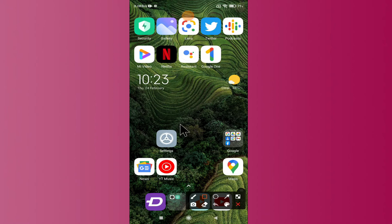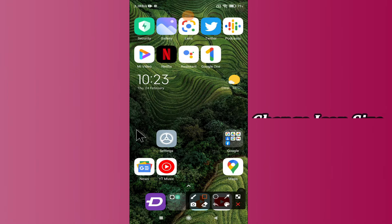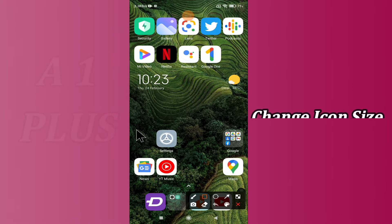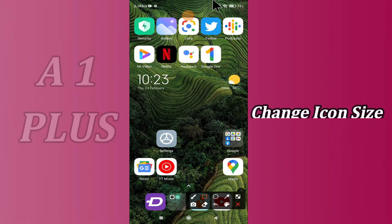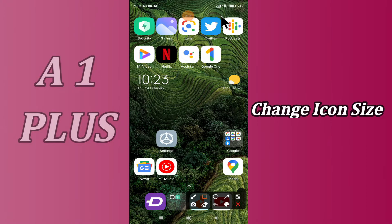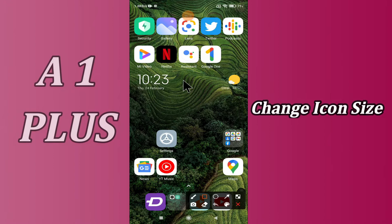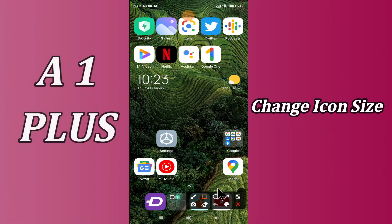Hello everyone, hope you are doing great, welcome to my YouTube channel. In my today's video, I am going to tell you how you can change icon size in your device Redmi A1 Plus. So if you want to change the size of icons in your device Redmi A1 Plus, you can do it by following the steps which I will be sharing with you in my today's video.